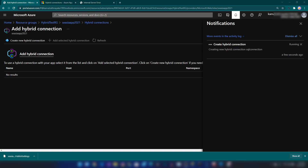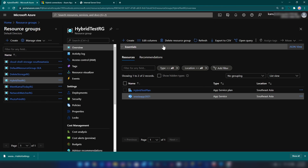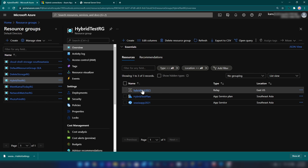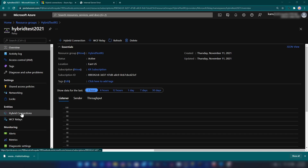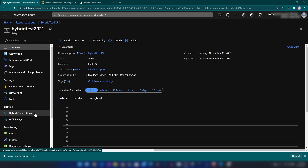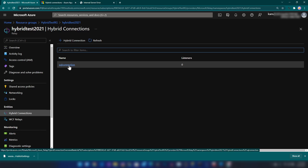As you can see the hybrid connection is getting created. My hybrid connection is ready now. If we go back into my resource group and click refresh, we can see we have a new Relay service in the resource group. Relays have two supported ways of connecting: one is hybrid connections and the other is WCF relays. If we go into hybrid connections here you can see the SQL connection that I have created.